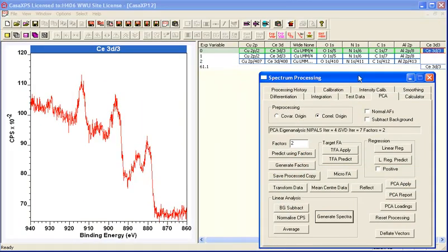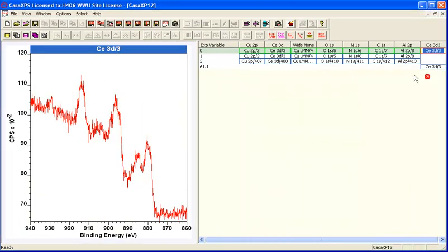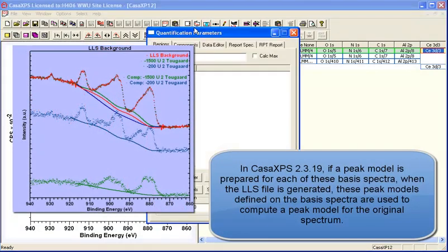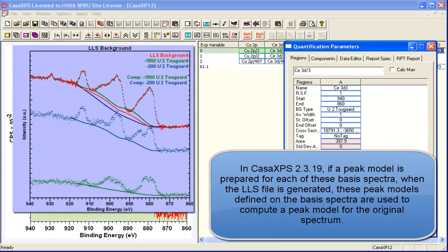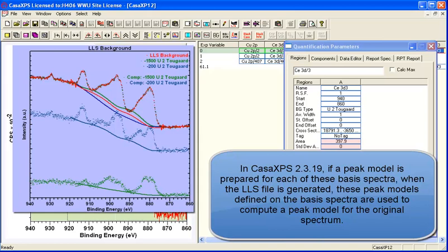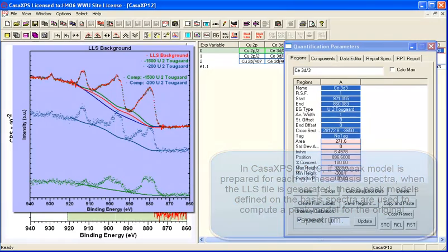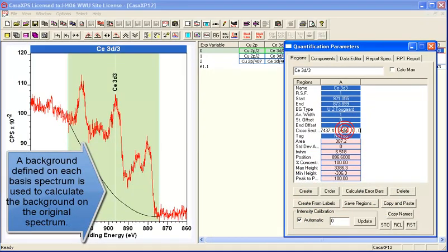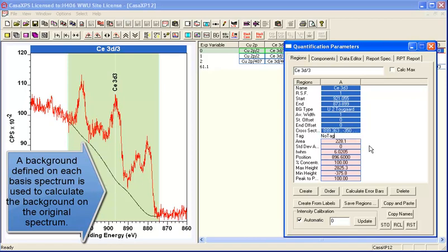The next question is, how can you use these least squares solutions? And one of them is as a means of calculating a background that is a least squares solution background calculated from these component spectra.